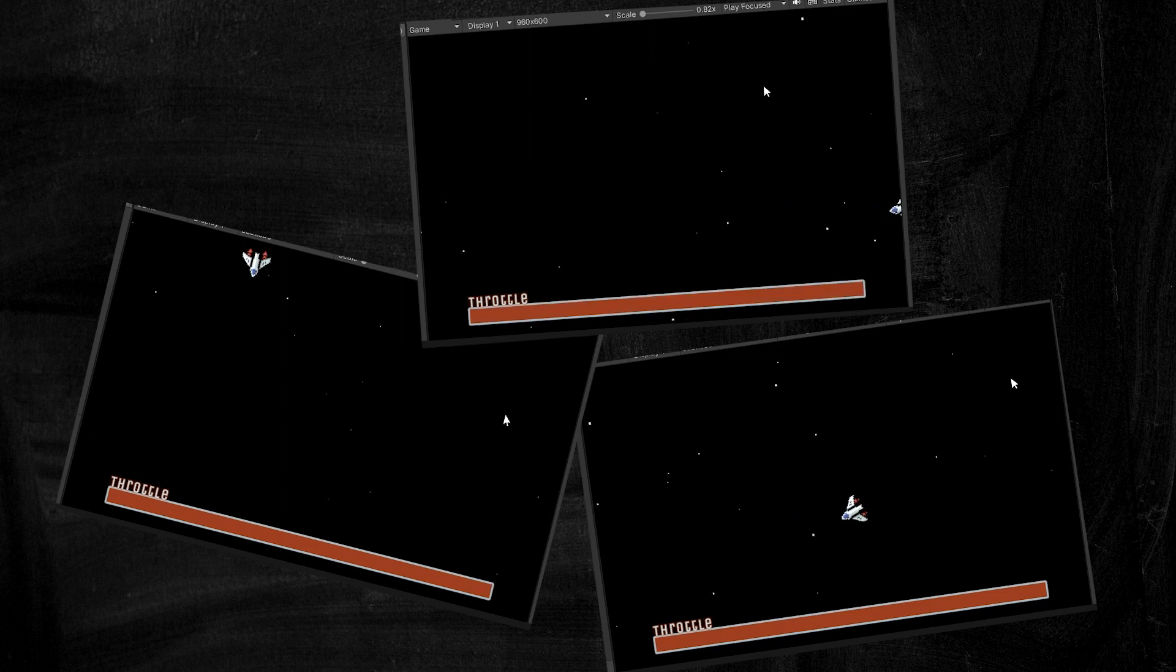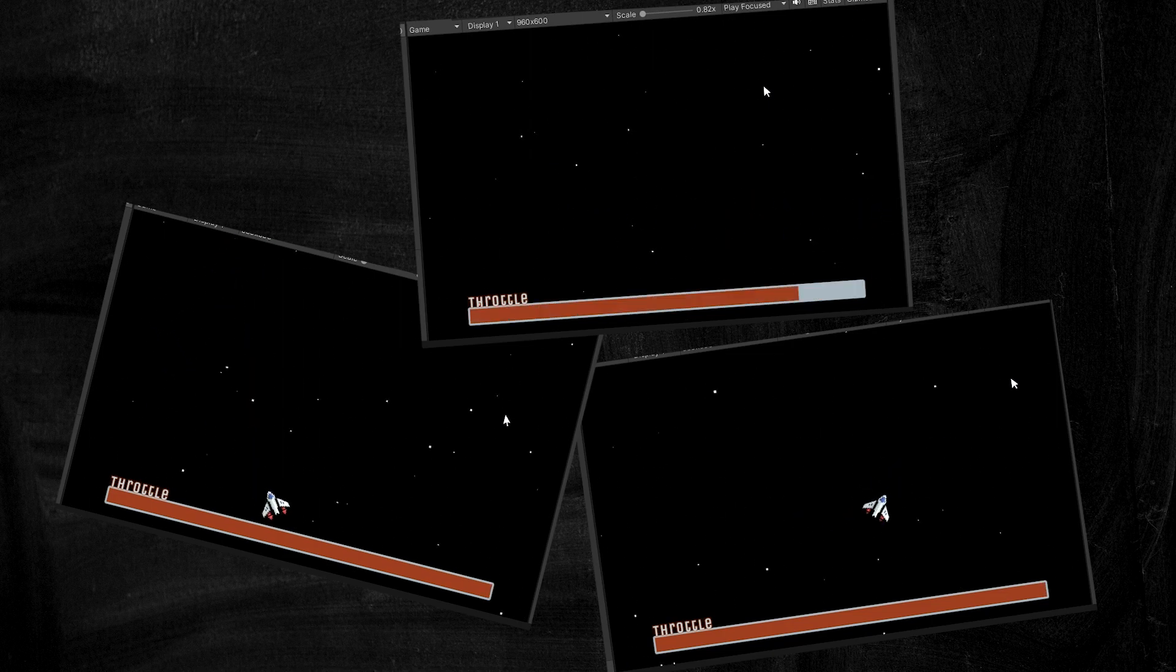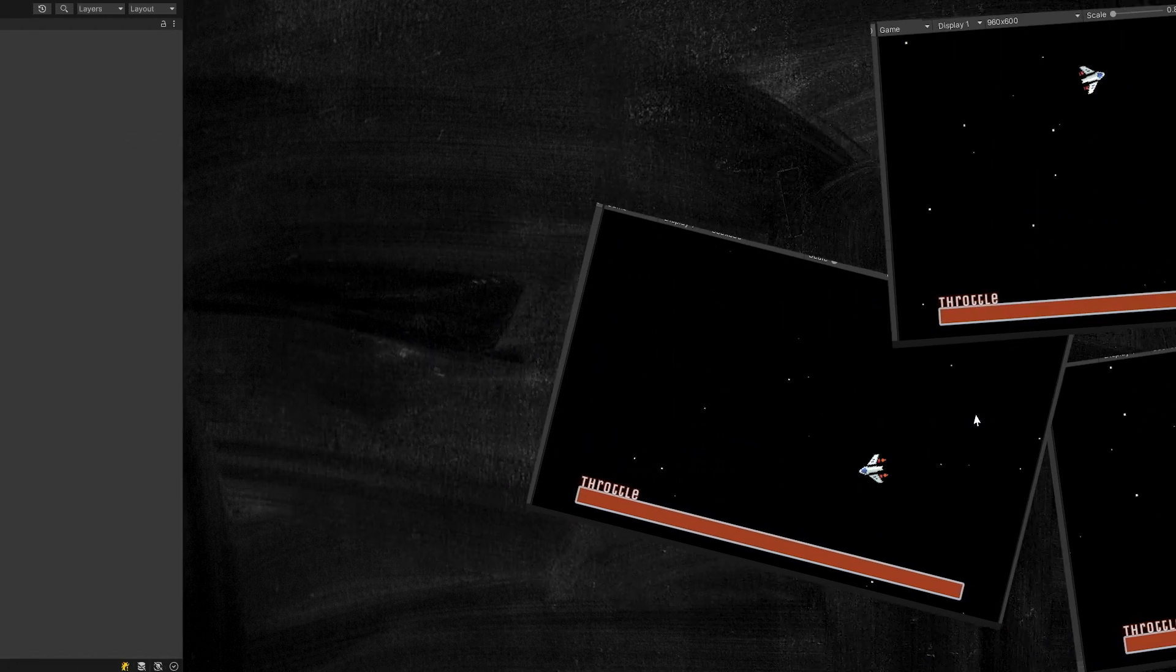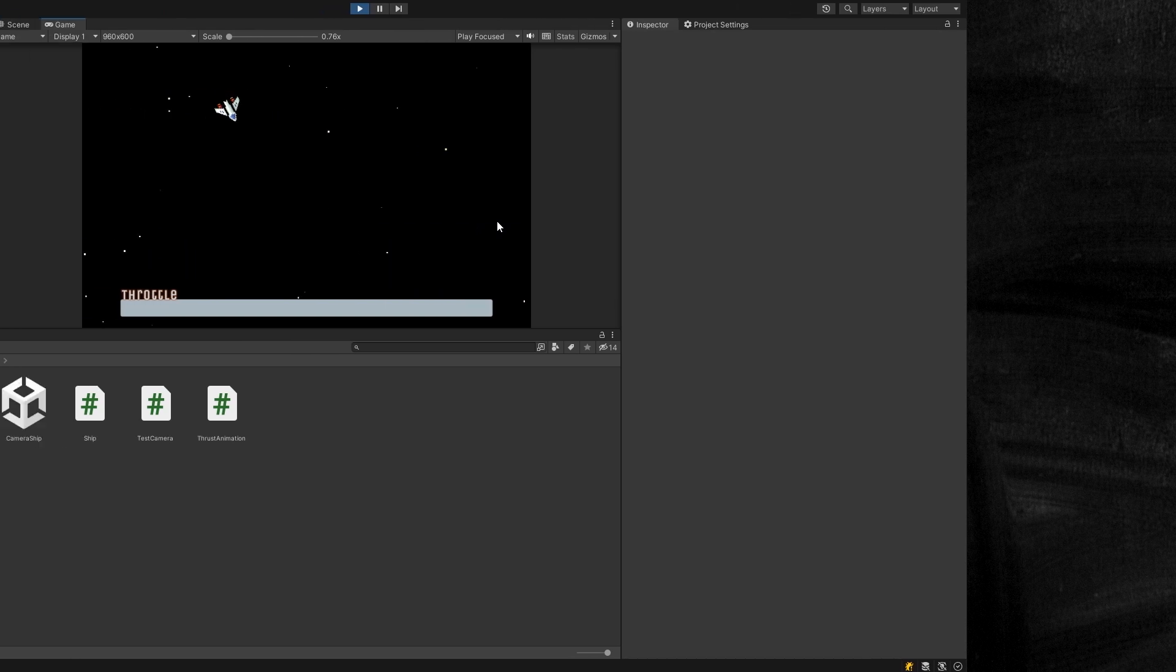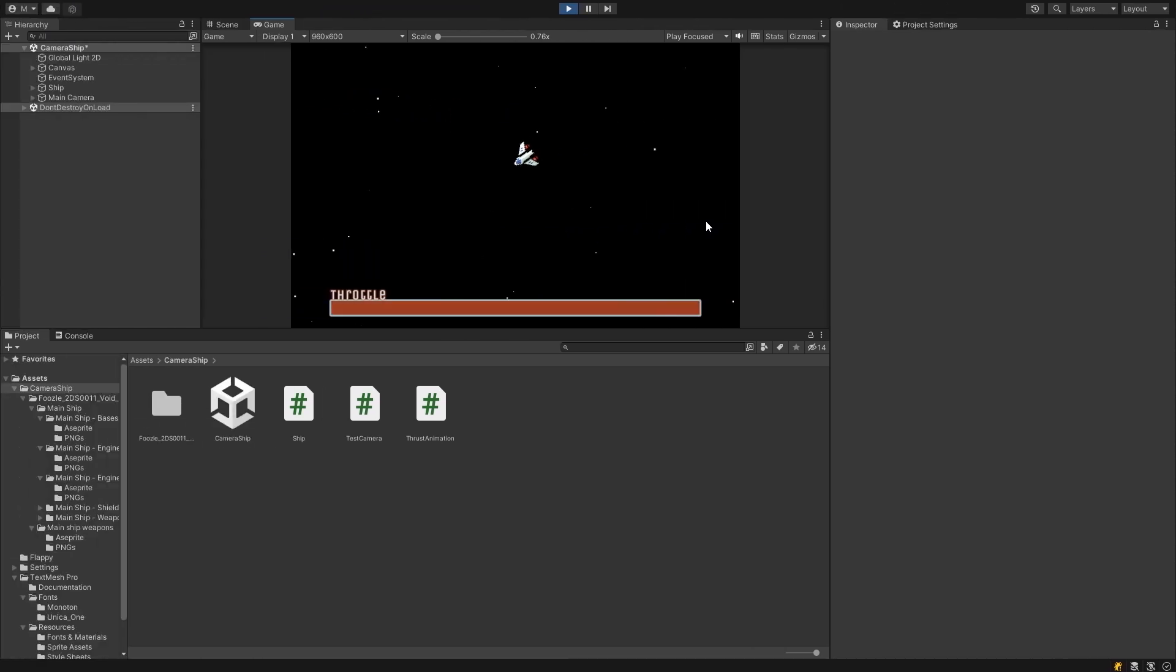In this video, I'll show you three ways to have a 2D camera track in front of a moving object based on its velocity or throttle controls.